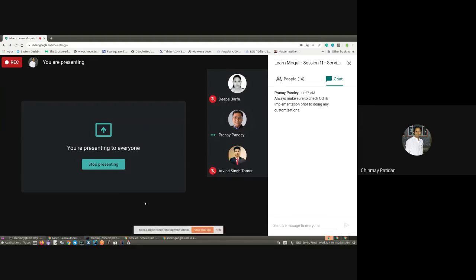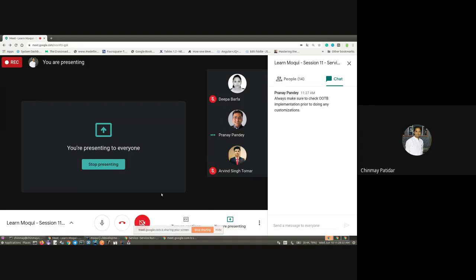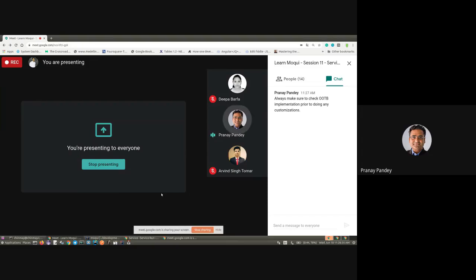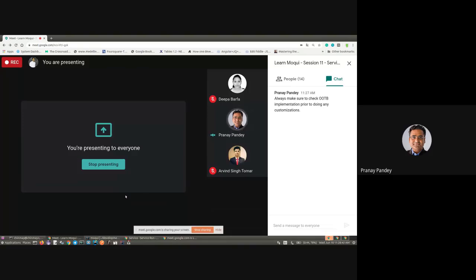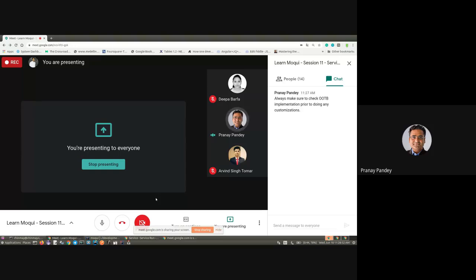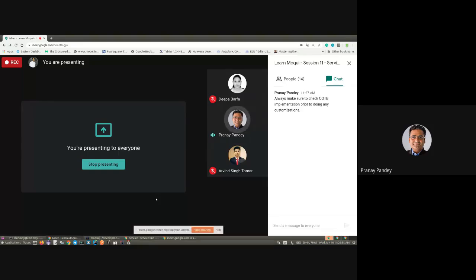We are open for any Q&A. If there are no questions, we can wrap this up — you can also ask questions in the Moqui Slack flow or lists. Thank you so much for the presentation and thanks to all the participants for their presence this morning.